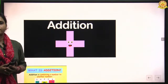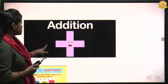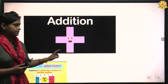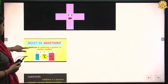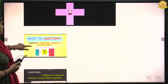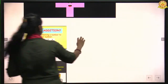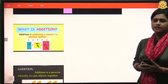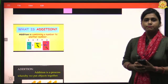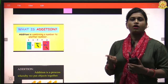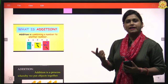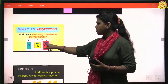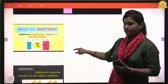First we start from the symbol of addition. This is the symbol of addition. Now, what is addition? Addition is combining one number with another number. When we combine two or more numbers, it is called addition. Like one plus two is three — this is addition.